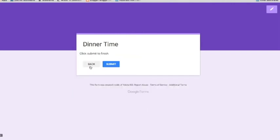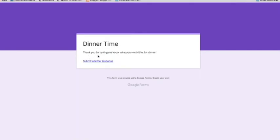And I can either go back if I misspoke or I can submit the form. And when I submit the form, look what it says here. Thank you very much for letting me know what you like for dinner.